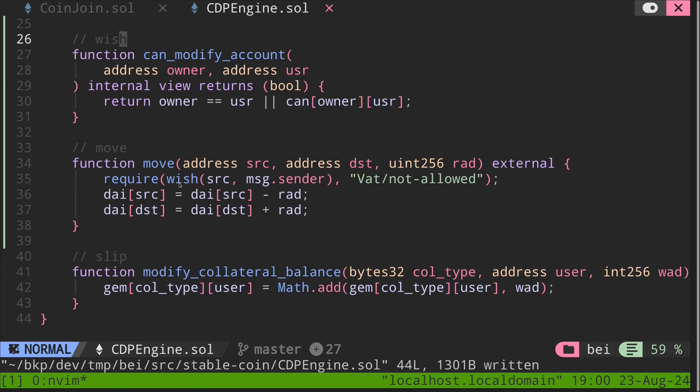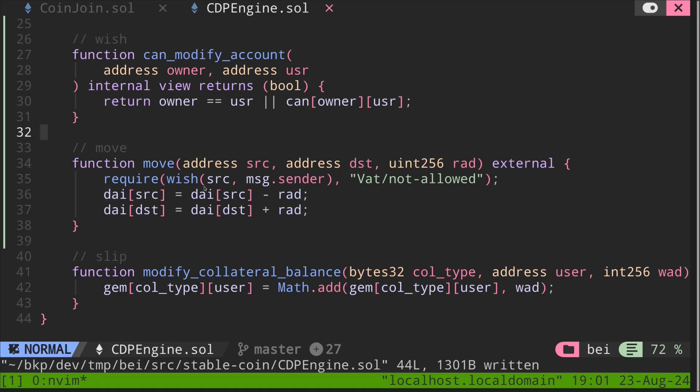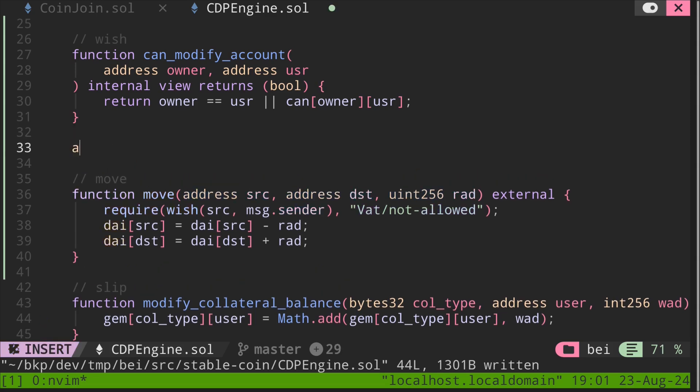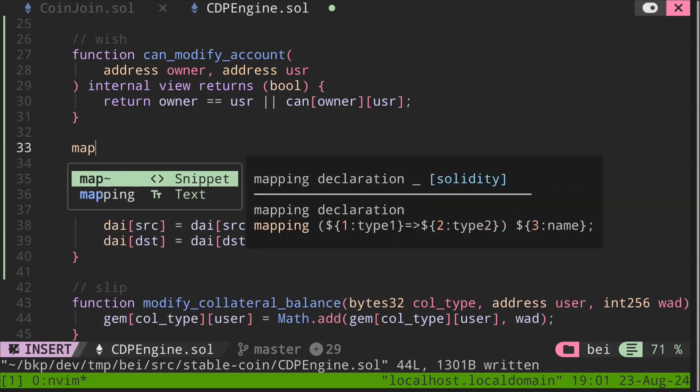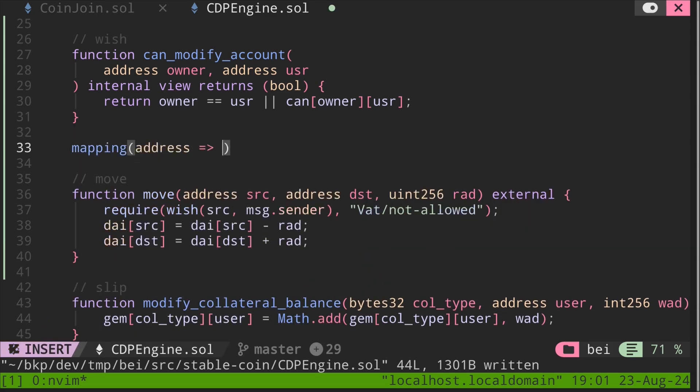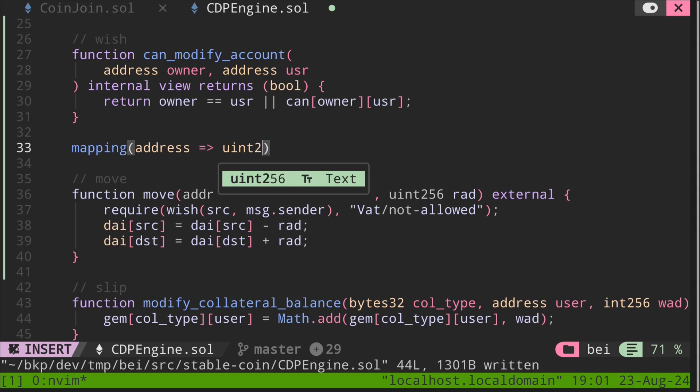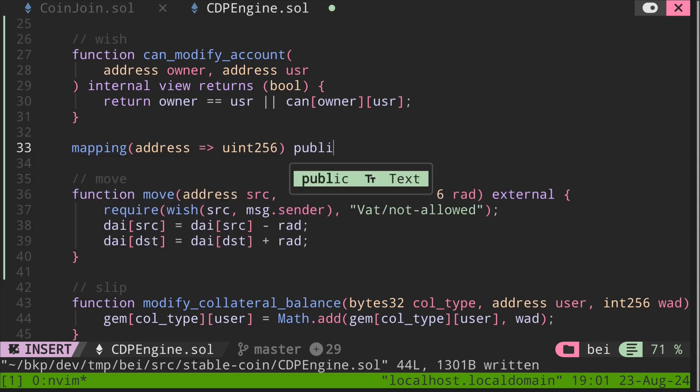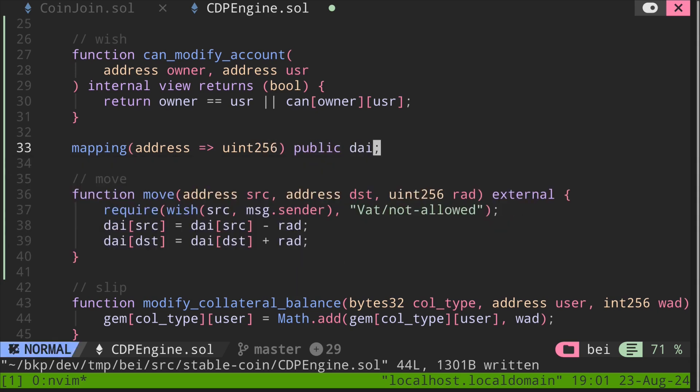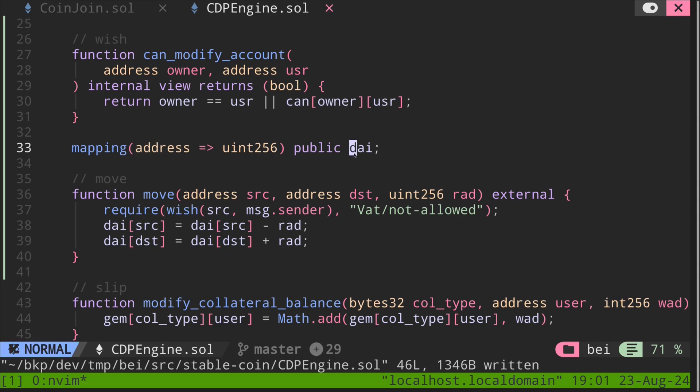Let's go on to the function move. The function move will update the internal balance of dai that is recorded in the vat contract. And we see this state variable called dai. So let's create a state variable. So we'll have a state variable called mapping from address to uint256 public. And this is called dai. It stores the amount of dai that is recorded for the user in the MakerDAO system.